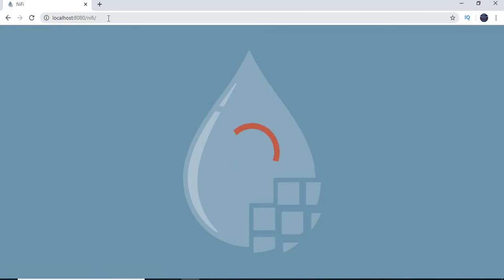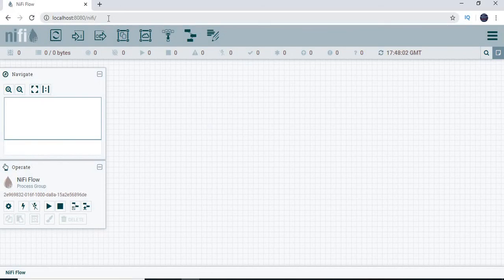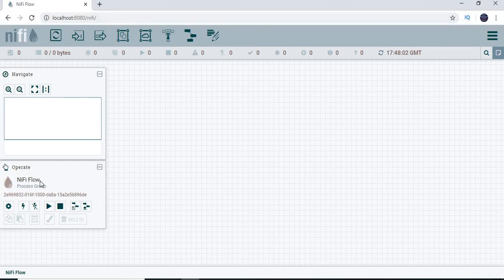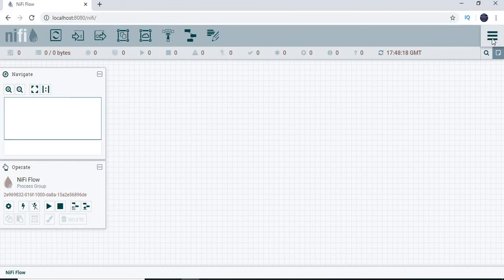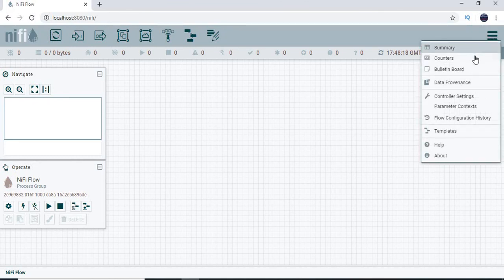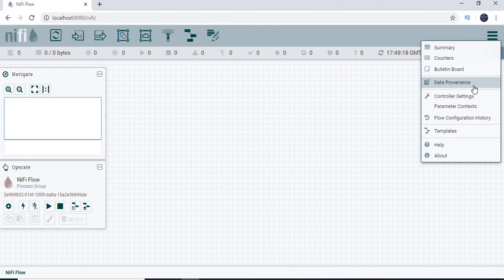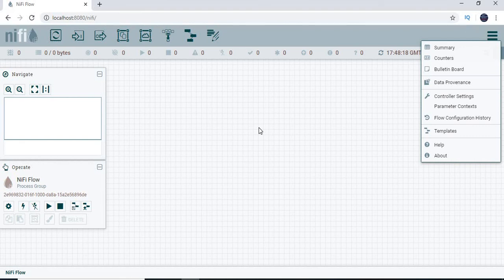Once you enter it, you will get the Apache NiFi browser where you can develop and automate the data flow between systems. This is the window you will get here. In the bottom side, you will be getting operate NiFi flow and some navigate sections. At the top, you have processor and so on. In the right top side, you have summary, counters, bulletin board, data provenance, controller settings and all. We will talk about one by one. This is how we start NiFi for the first time in any machine.